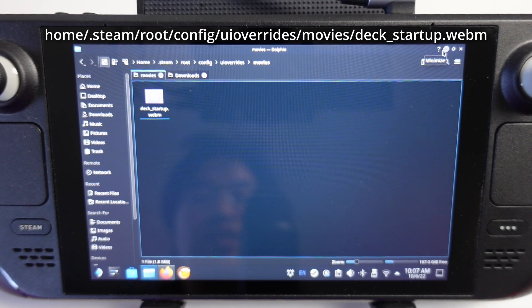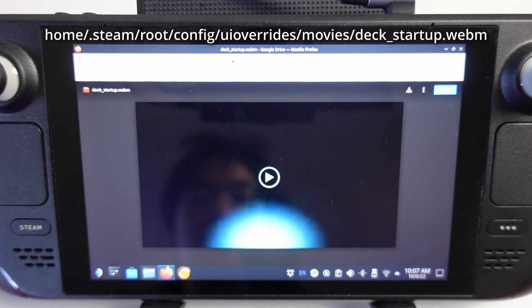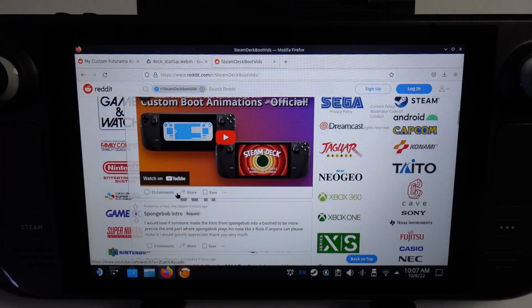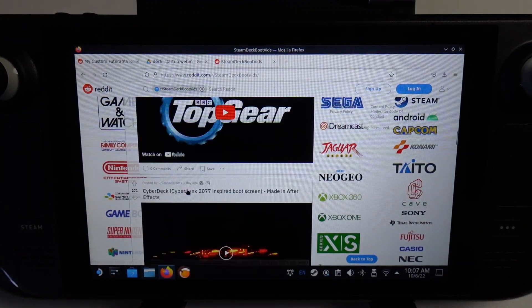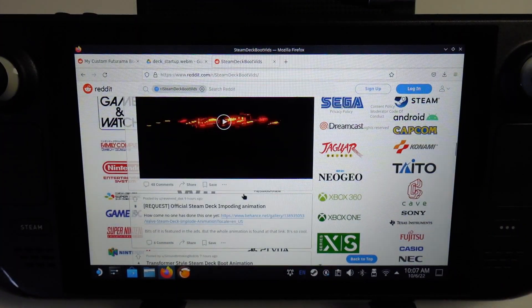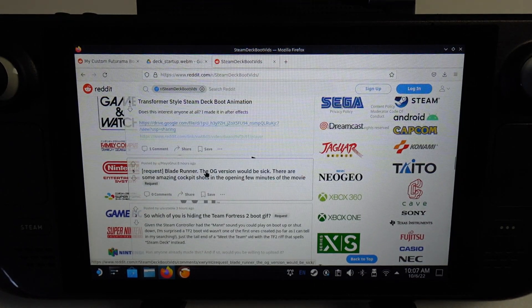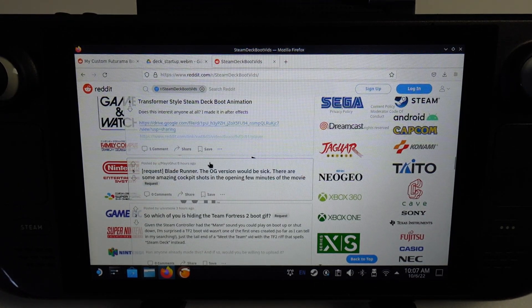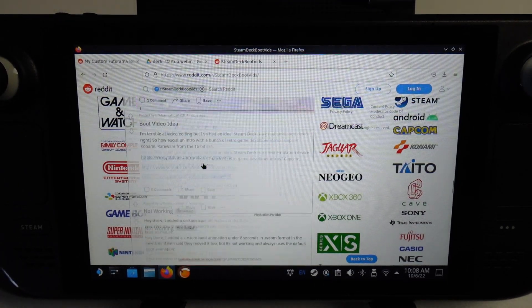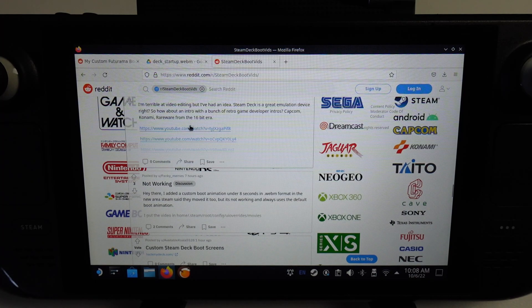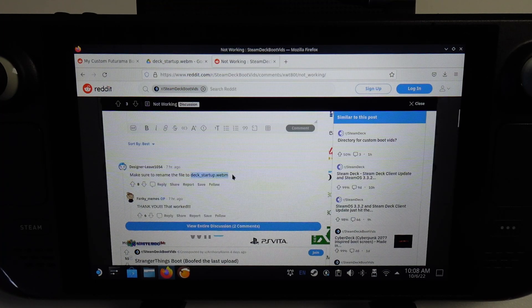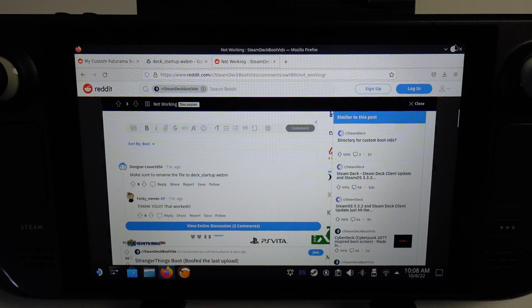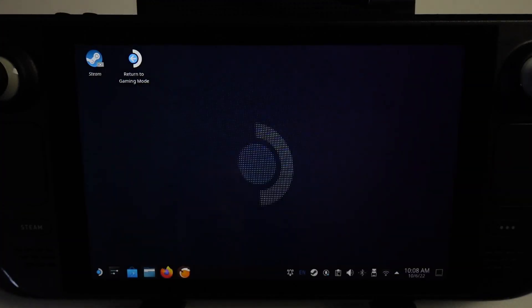If you wanted to do others in the future, simply download boot animations from other people on the subreddit or make your own. Just convert the WebM format to the resolution 1280 by 800 and it should work. As long as the file is called deck_startup.webm it should work.